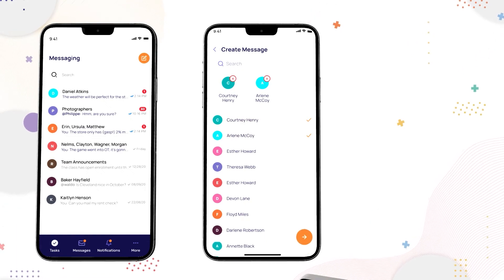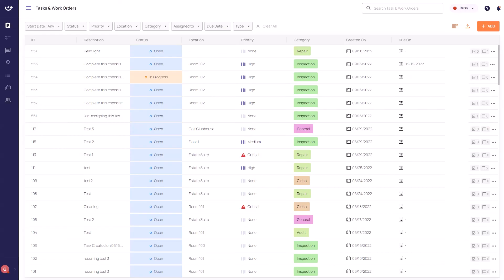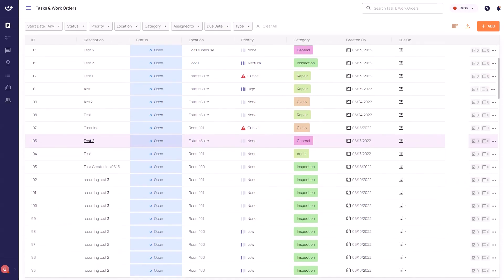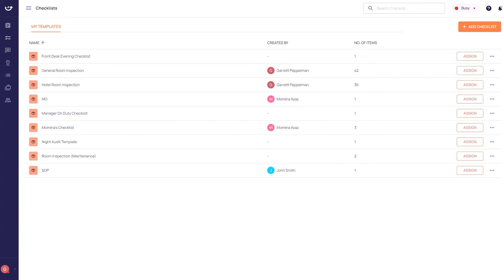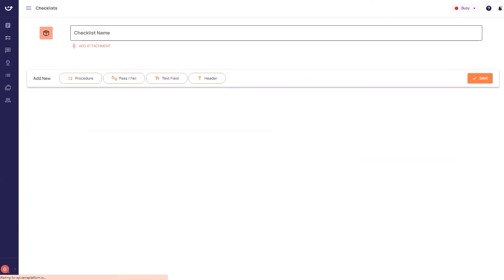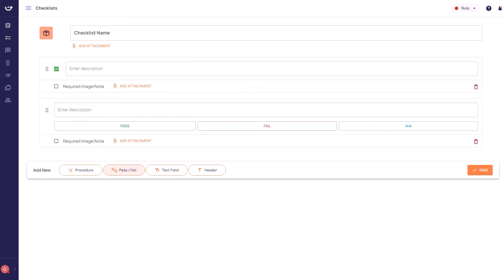With features such as an easy-to-use task manager, checklist builder, and team communication available across desktop and mobile, Xenia is a game-changer for deskless teams.